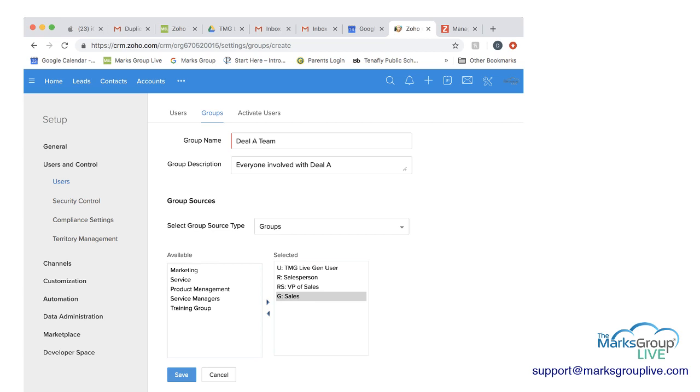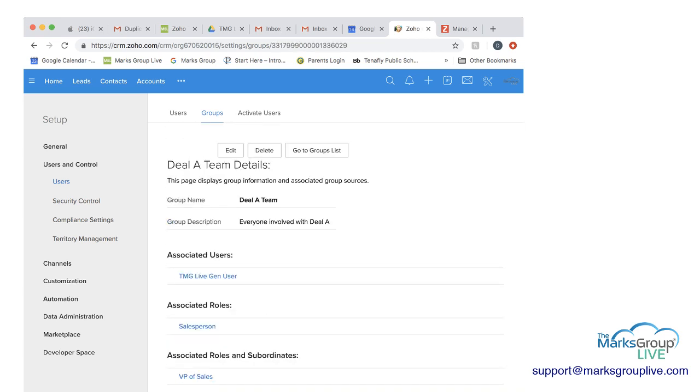Next, you want to scroll down, and you want to click save. And then you see here, you have the DLA team details. And you'll see you have the group name, you have the description that I put in. And then you're going to have all of the associated either users, roles, etc.